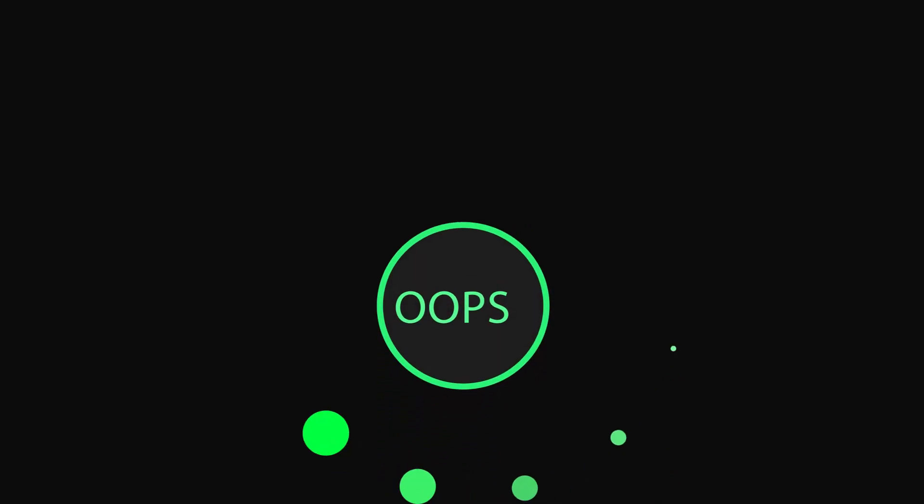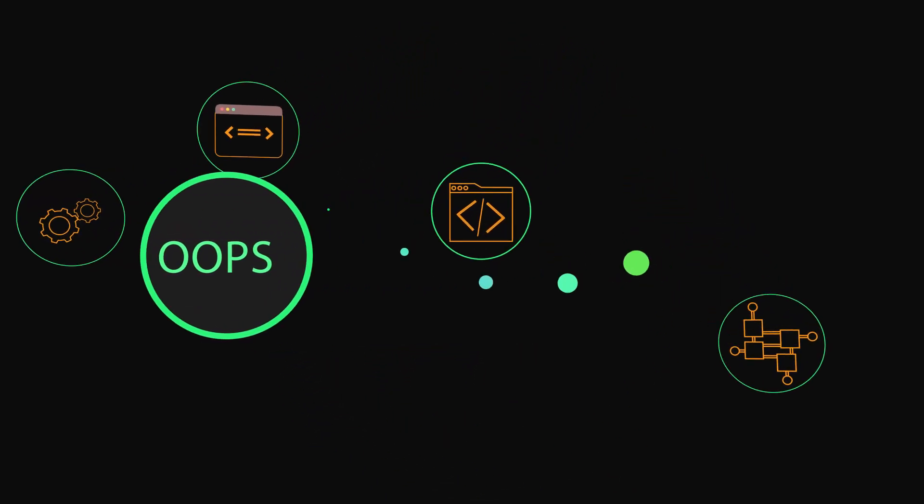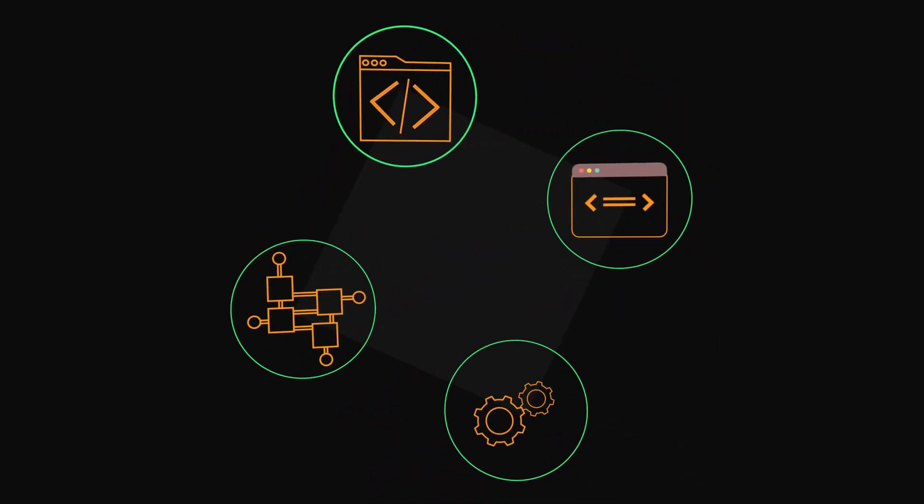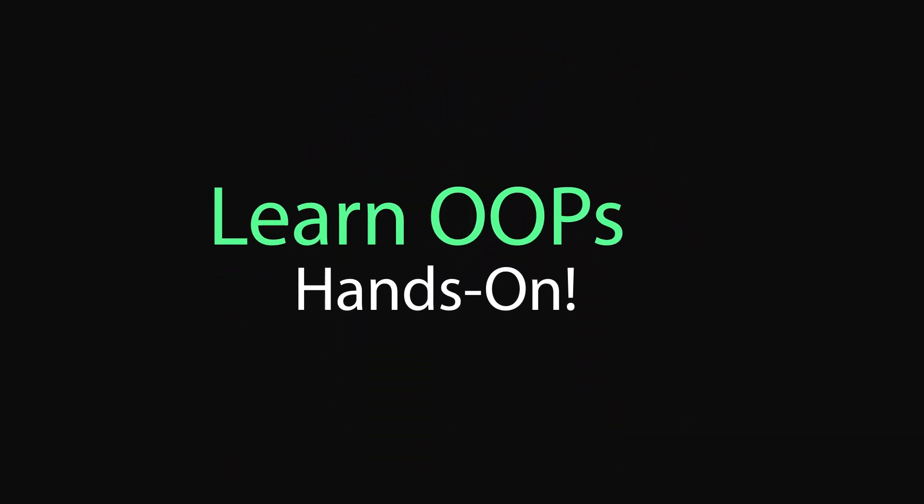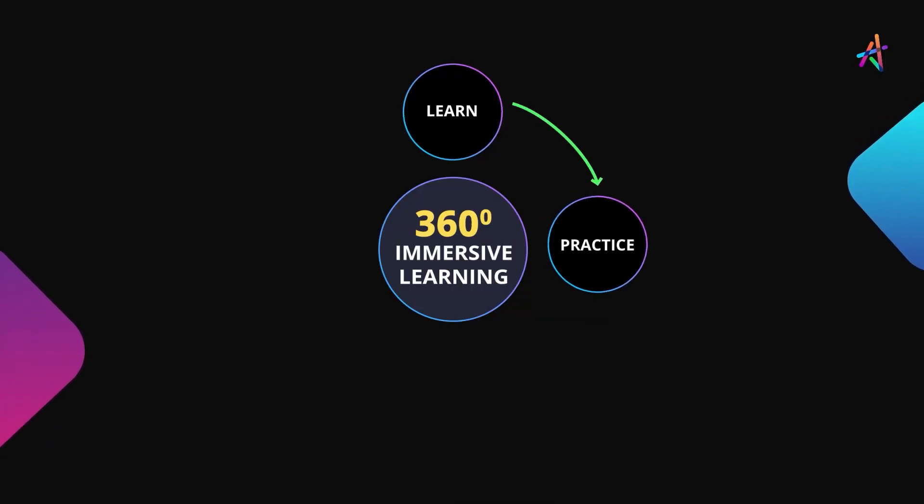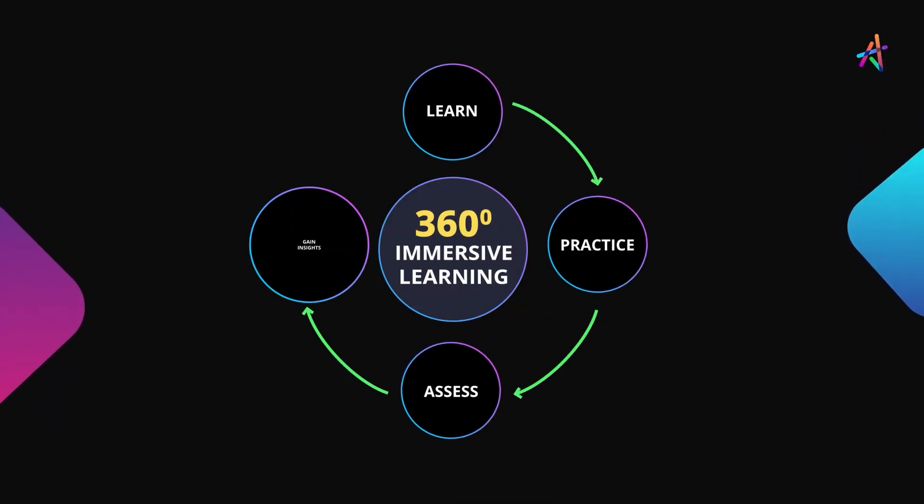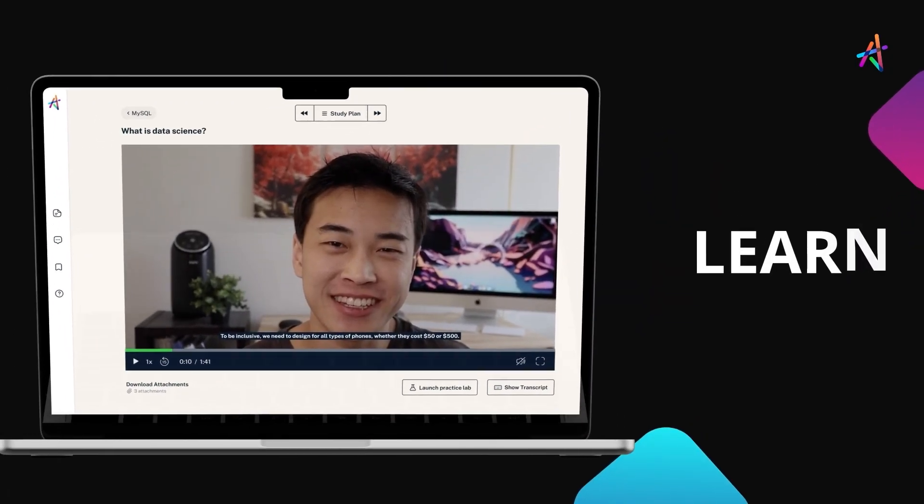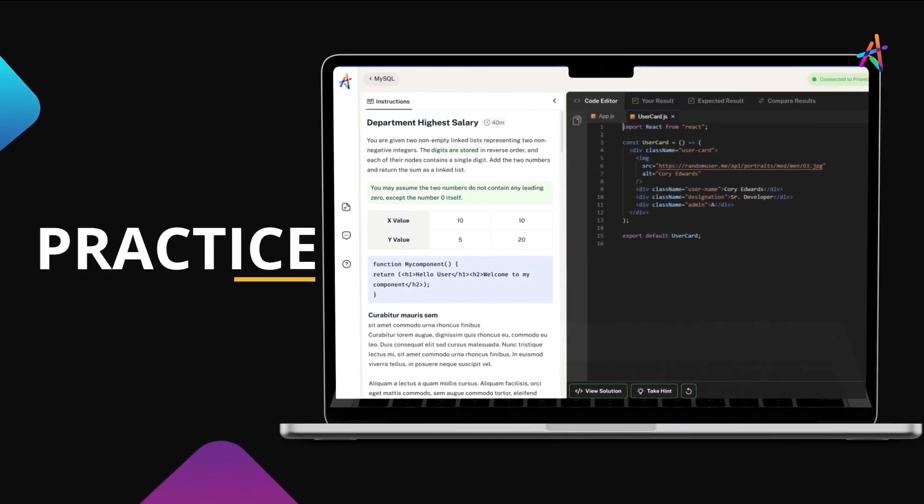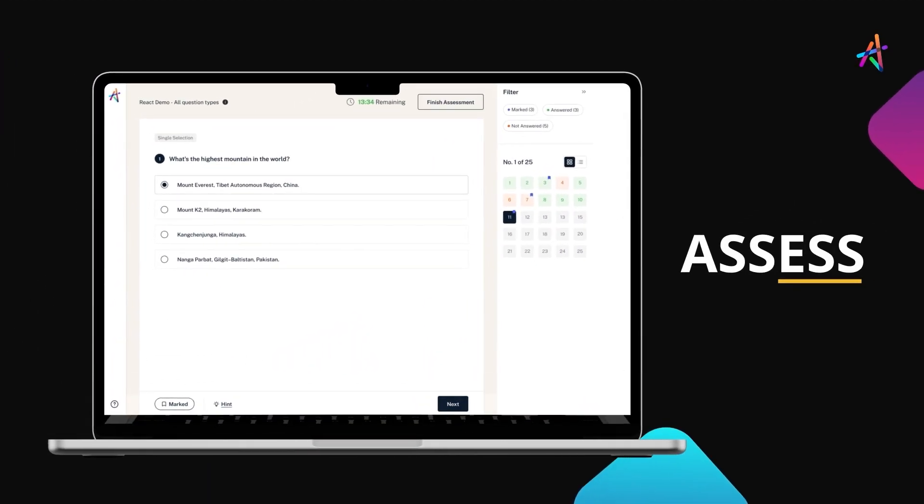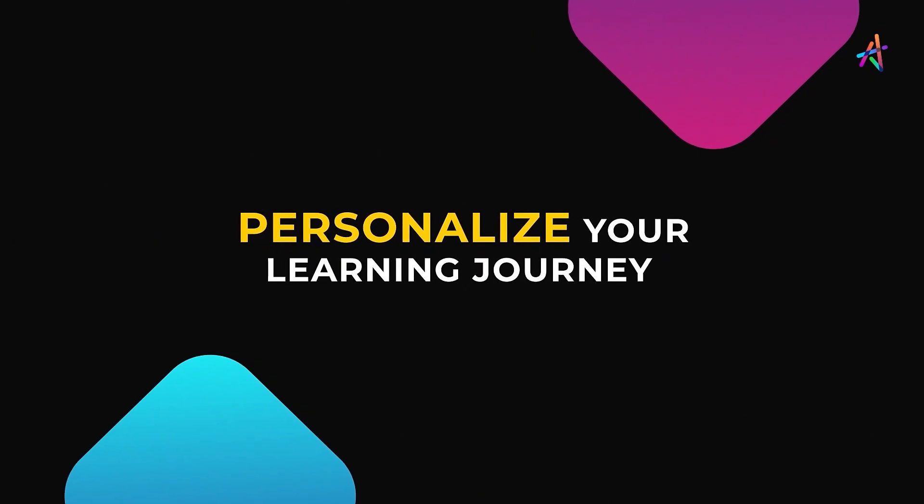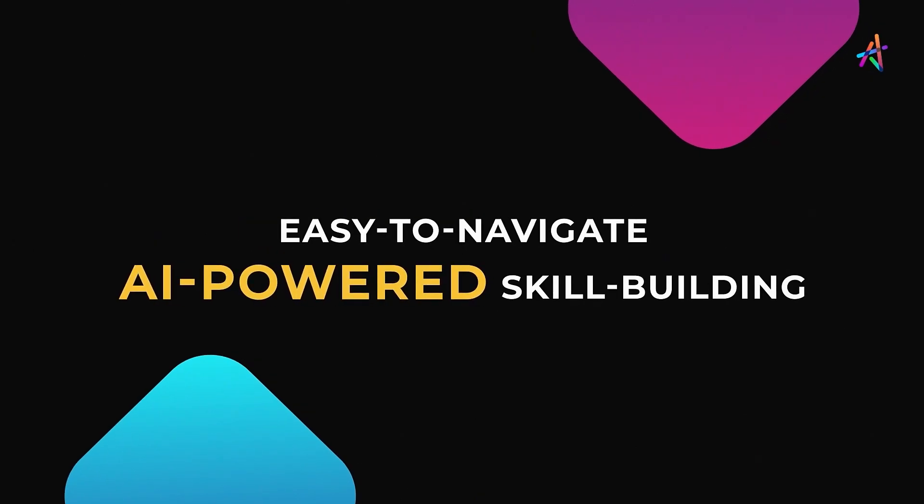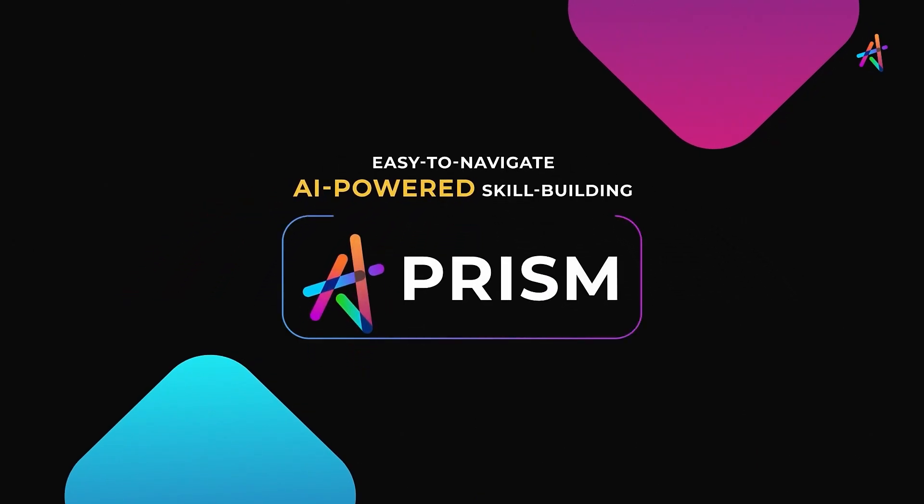We hope our video has piqued your interest in object-oriented programming languages. Excited to learn more? There's a great way to get started and learn hands-on. With our outcome-based immersive learning approach, we are fundamentally disrupting the way new age technologies are learned. You'll get to learn, practice, assess, gain insights on your learning, and personalize your learning journey on our easy-to-navigate AI-powered skill-building platform, Prism.